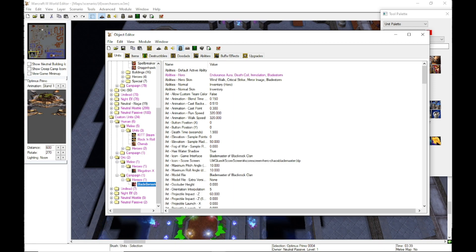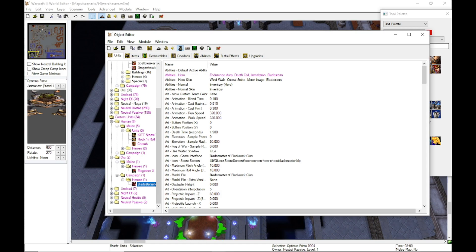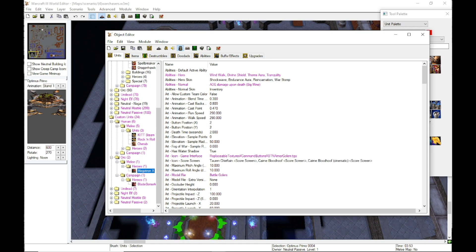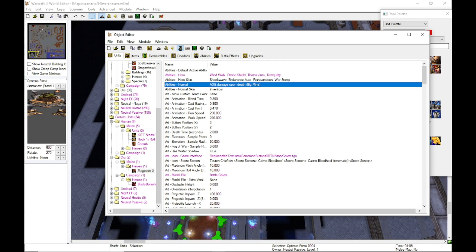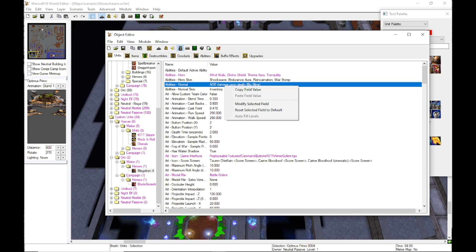You can see on the Blade Berserker where it says abilities normal, the inventory hero is showing there. That's why he has his inventory. But if you go to any of the other ones like Megatron here, he doesn't have it. So we just need to add it on here.